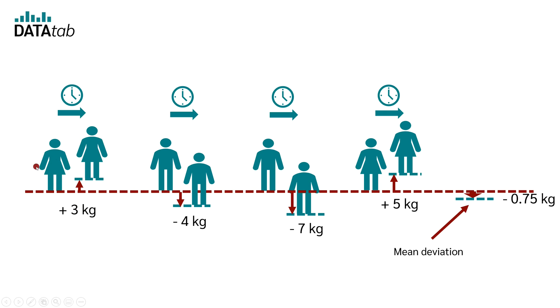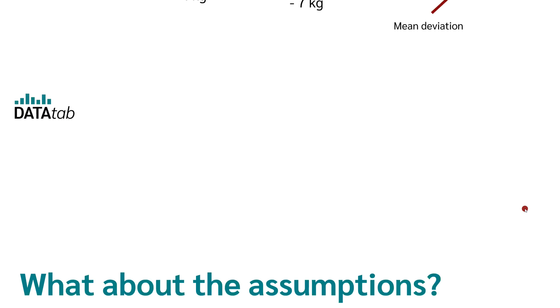We are not interested in the weight before and after, but we are interested in the difference between before and after. On average, the participants lost 0.75 kilos.